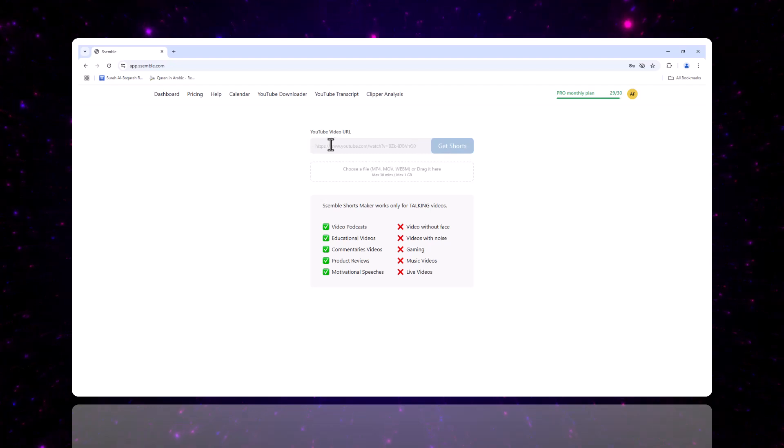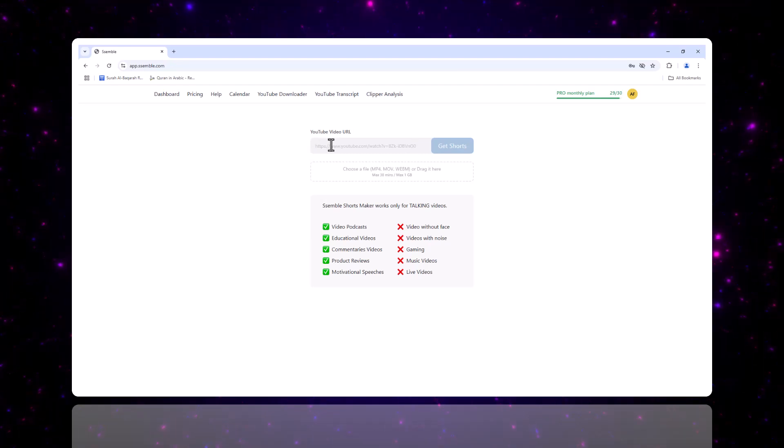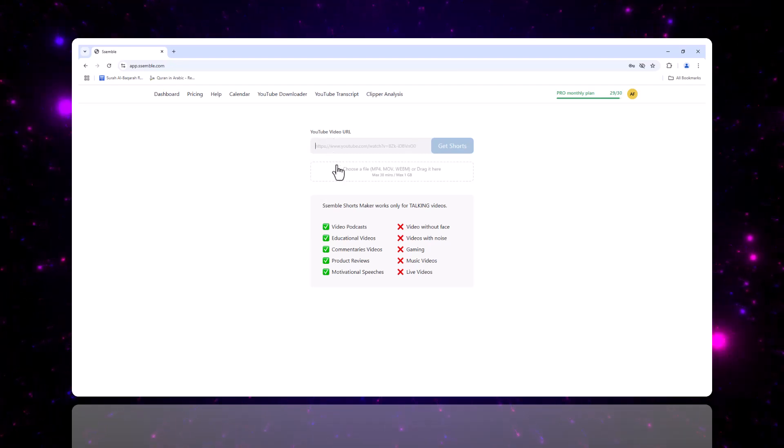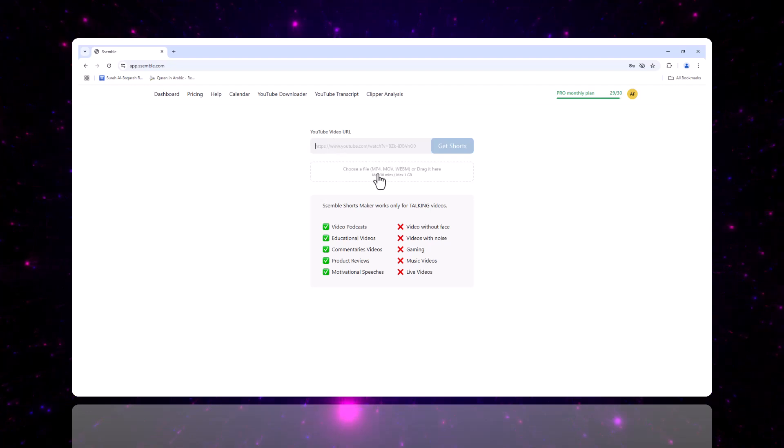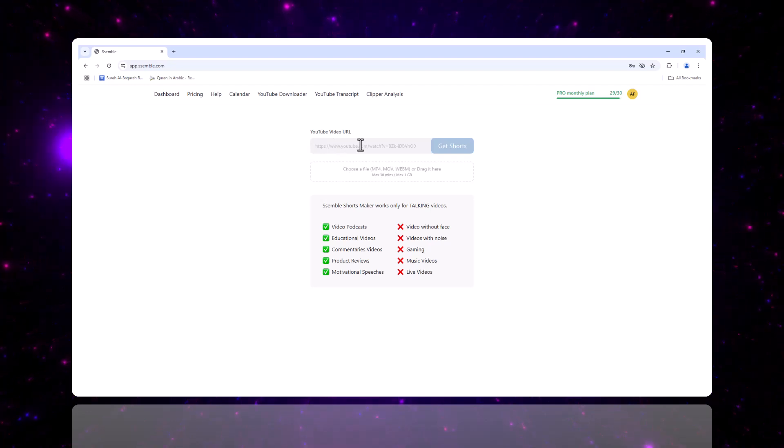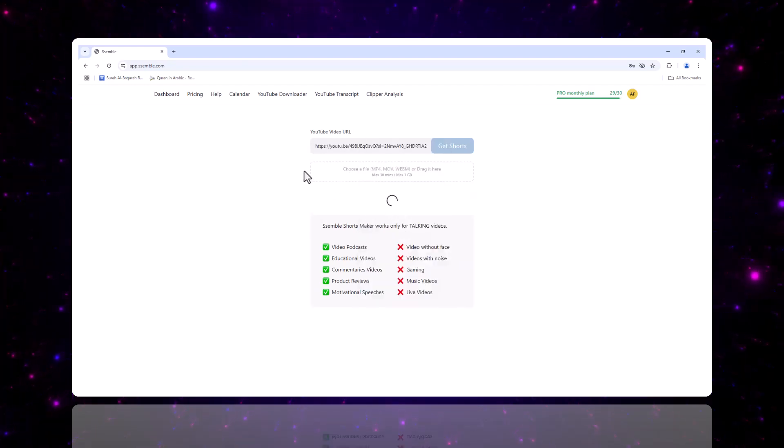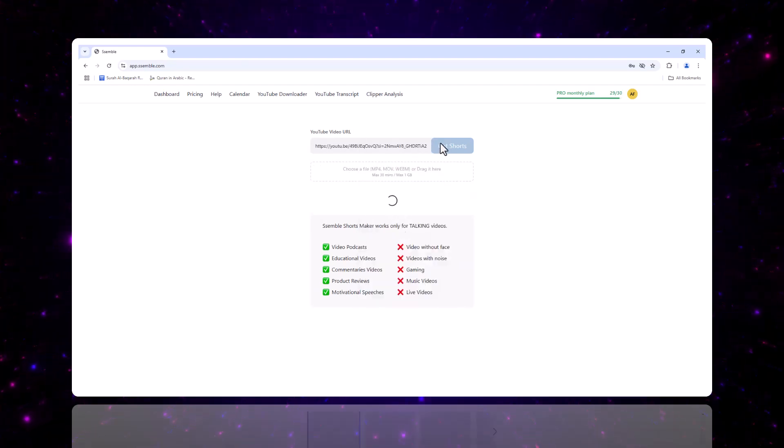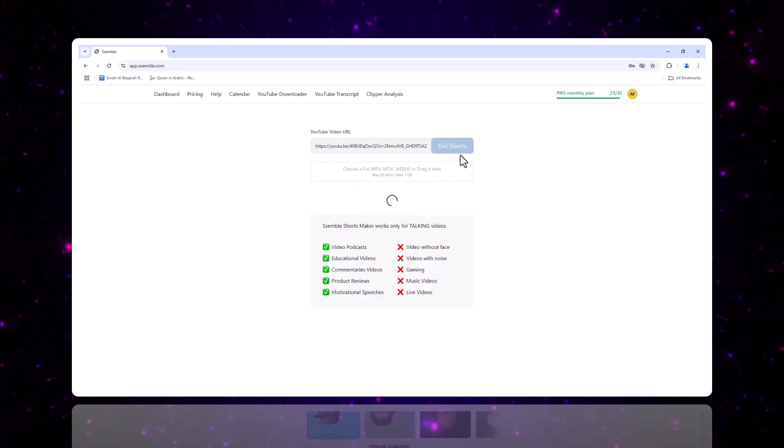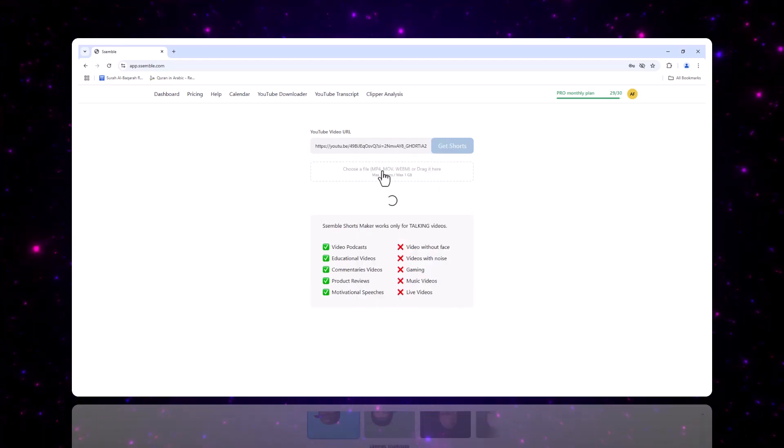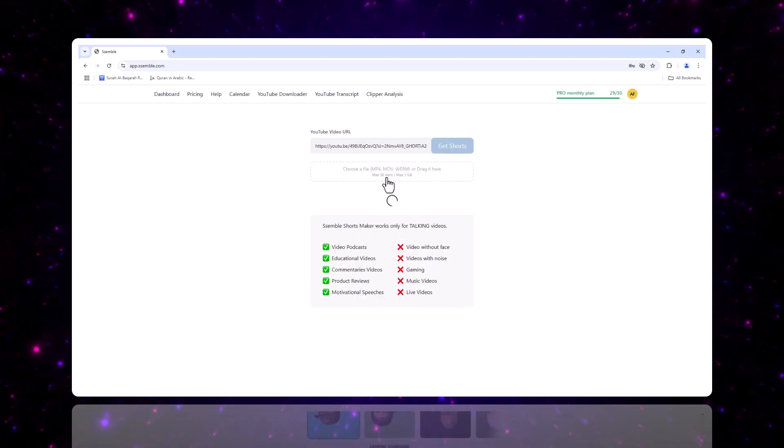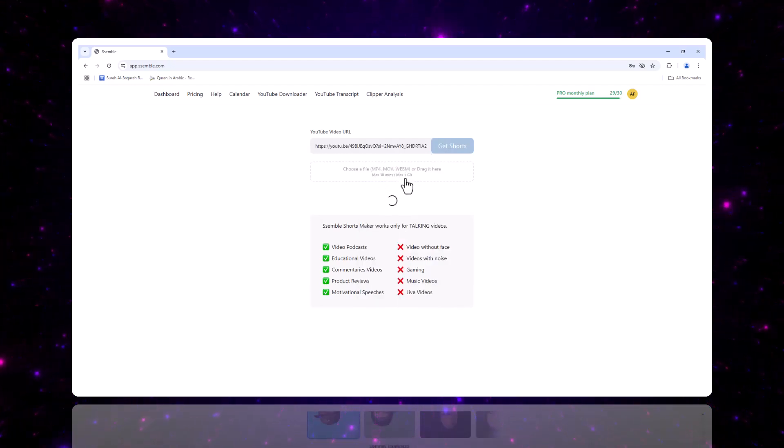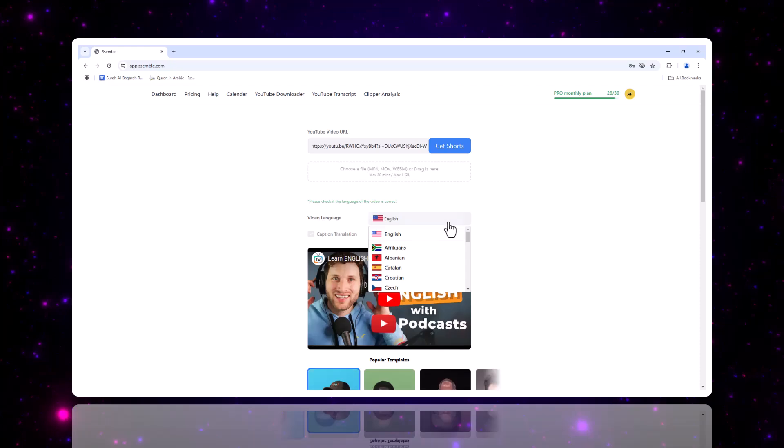Now, let's talk about submitting your videos. Uploading is super easy. Just copy and paste the YouTube URL of your long form videos, such as podcasts. You can upload MP4, MOV, AVI, and more. So no matter what format your videos are in, you're covered.